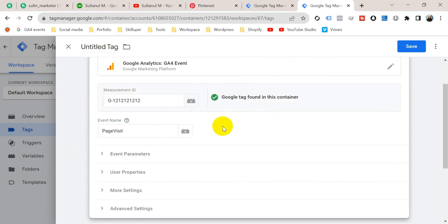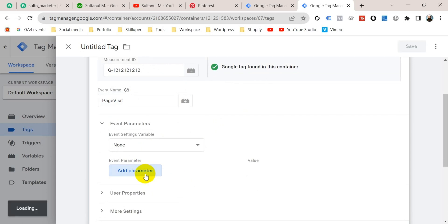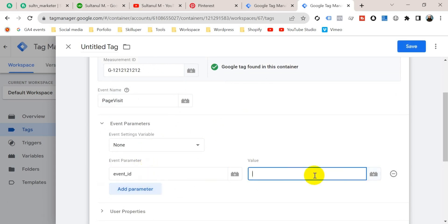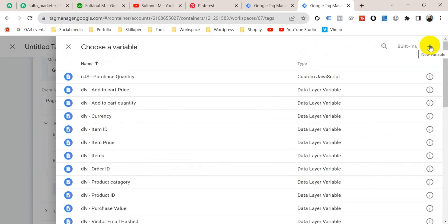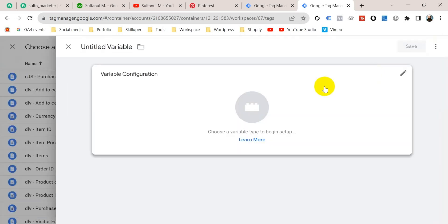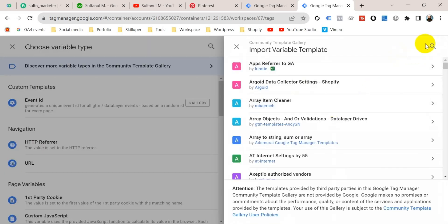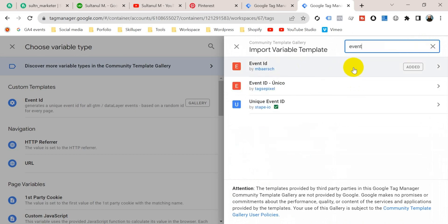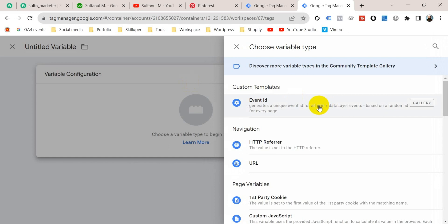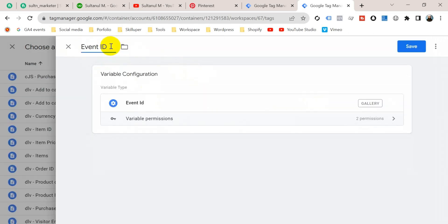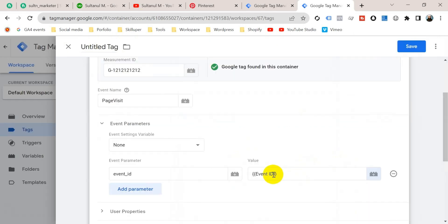For event deduplication, I need to add an Event ID in the event parameters section. Click Event Parameters, add a parameter named 'event_id', and its value will be an Event ID variable. Click the plus icon — I haven't configured any Event ID variable yet, so I'm going to create a new variable. Click on variable configuration and choose Event ID. If you don't see this variable, go to the Variable Template Gallery, search for 'Event ID', select it and add it to your workspace. Give the variable the name 'Event ID' and click Save.